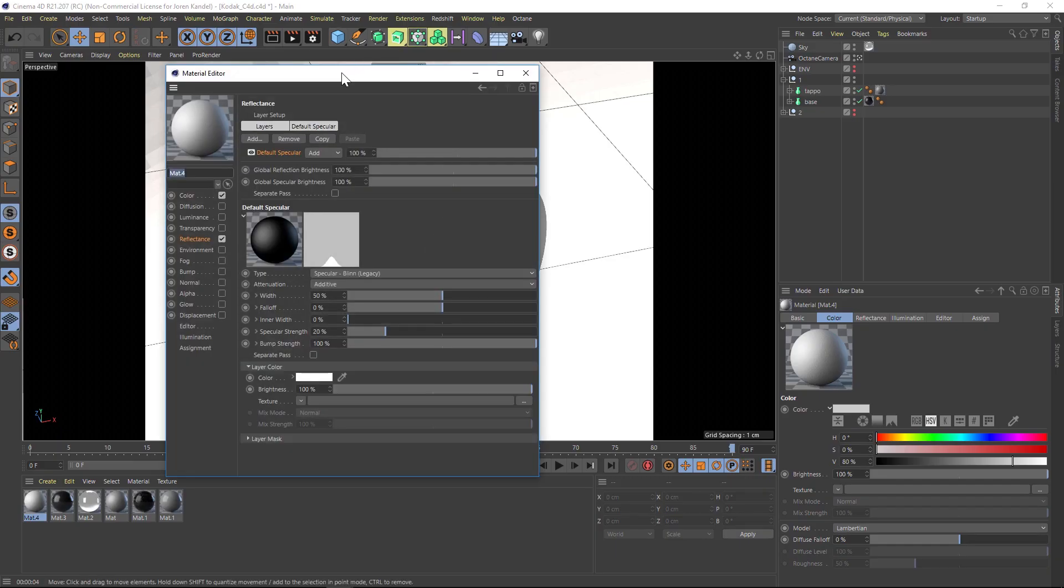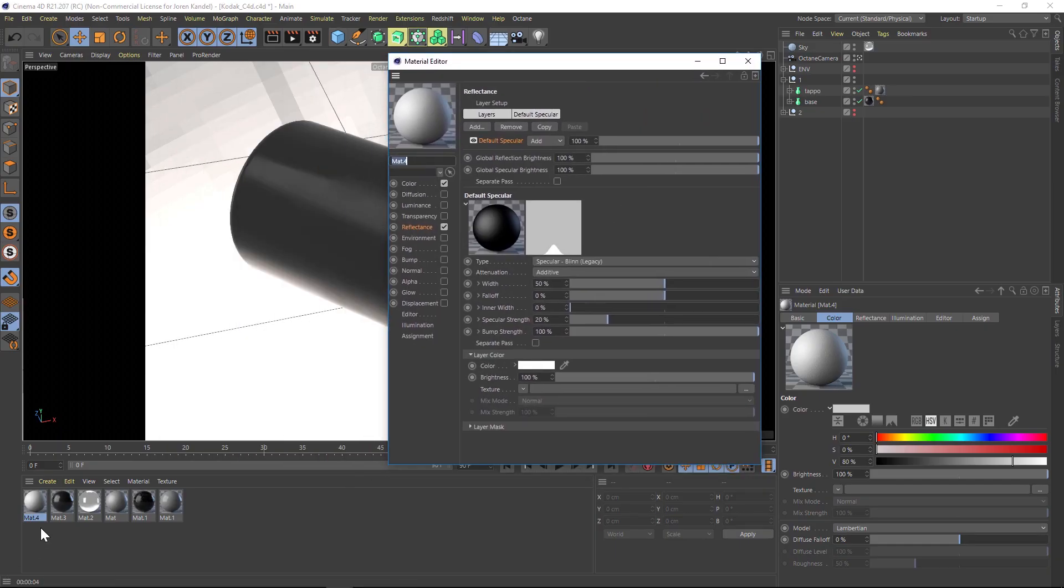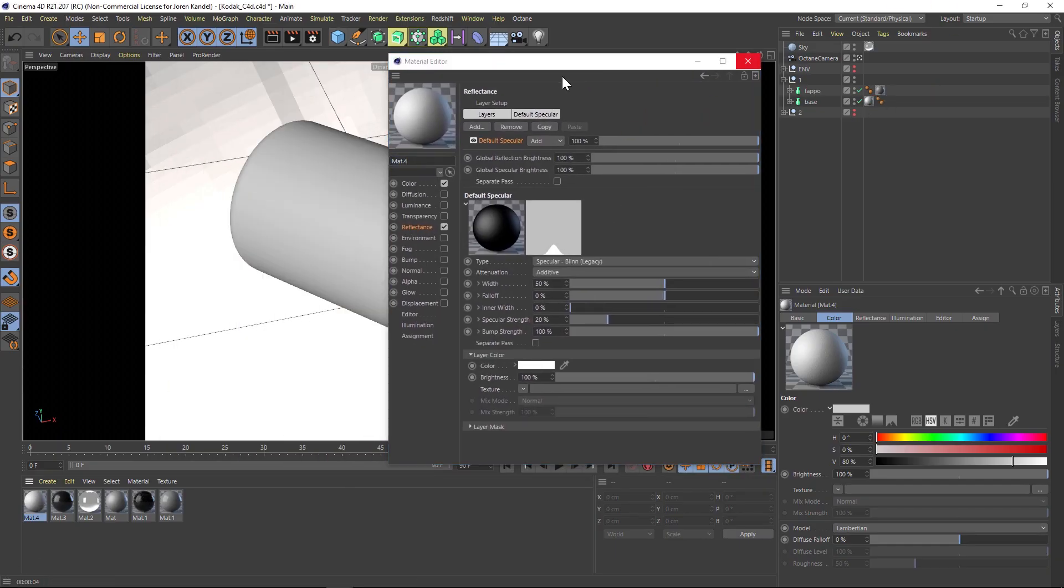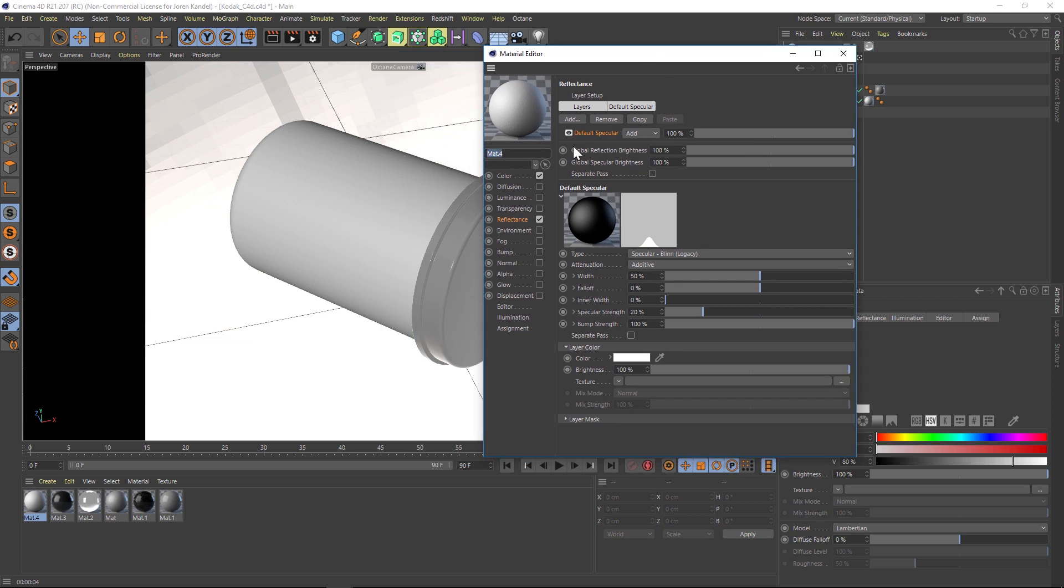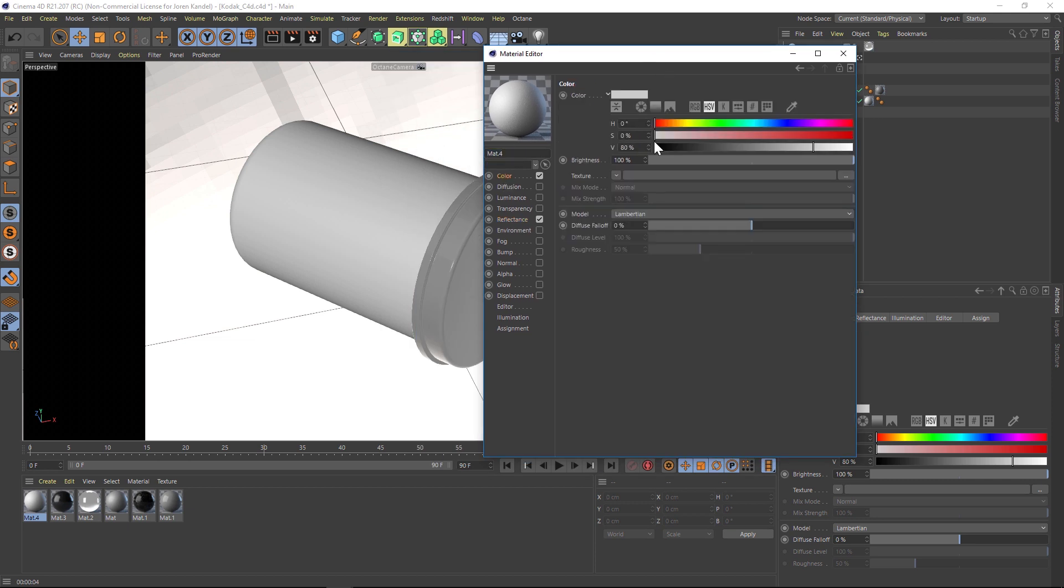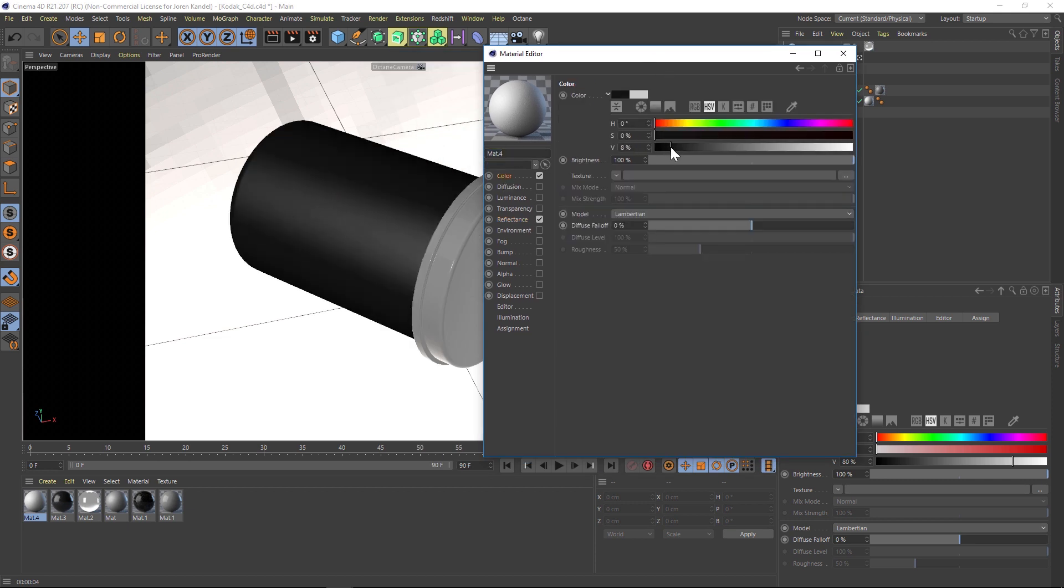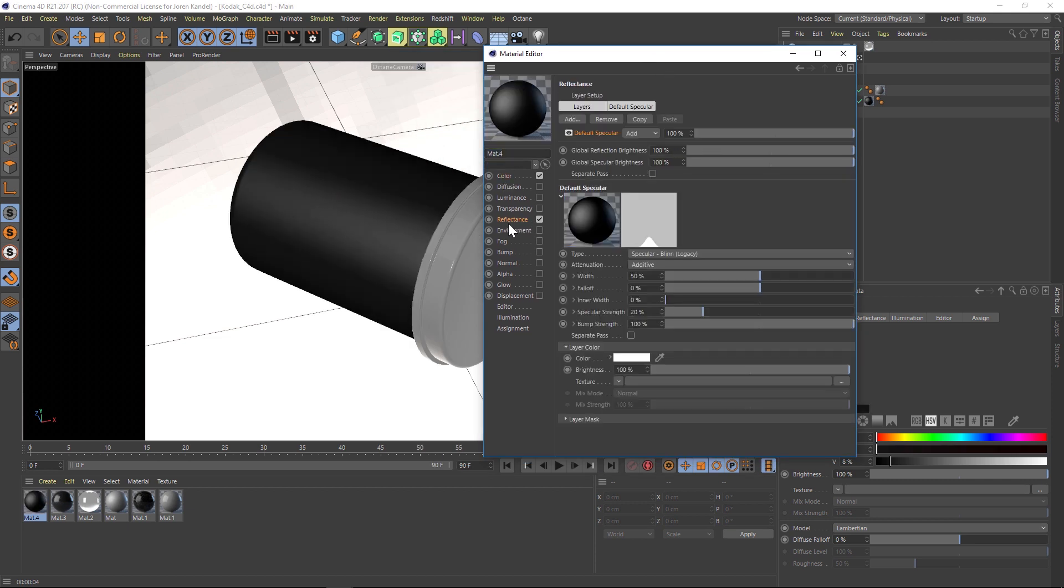Let's make a new material, open that up, and put this onto our film canister here. Let's change the color to a darker black. Now all the work that we're going to do to add these smudges is going to be in the reflectance channel.